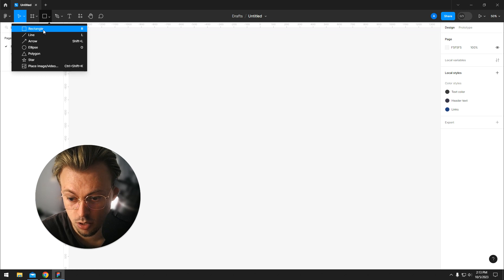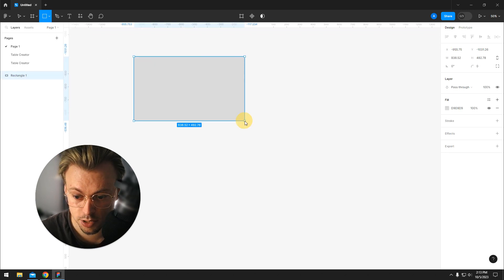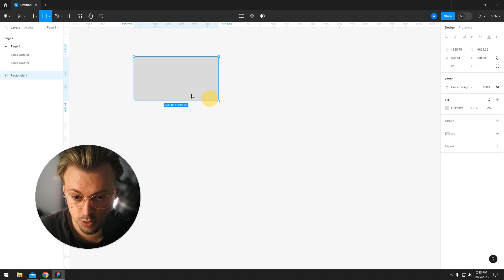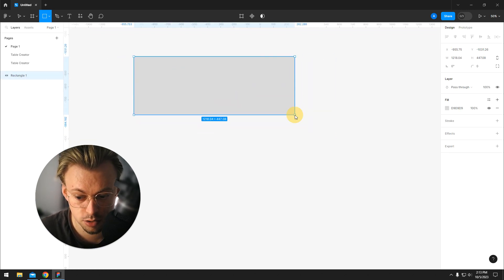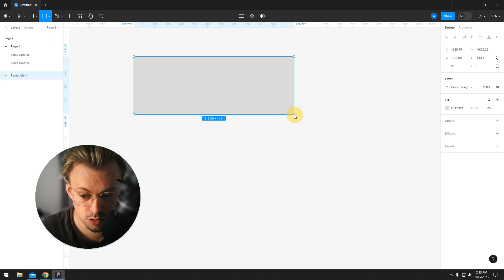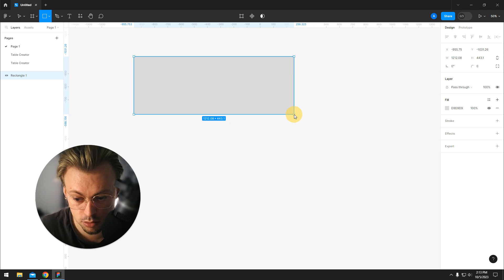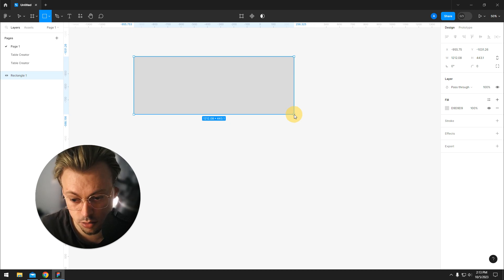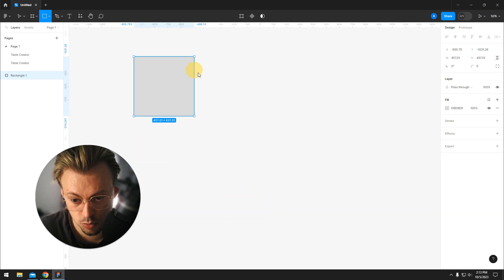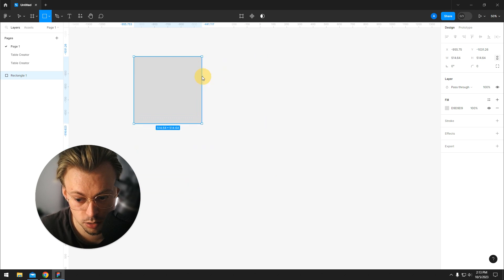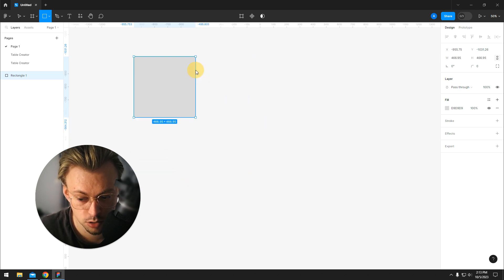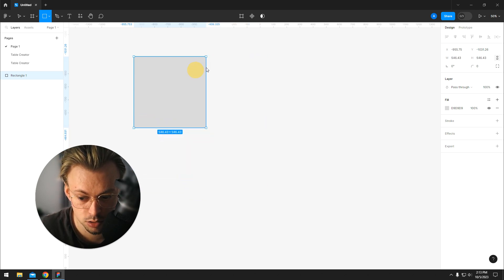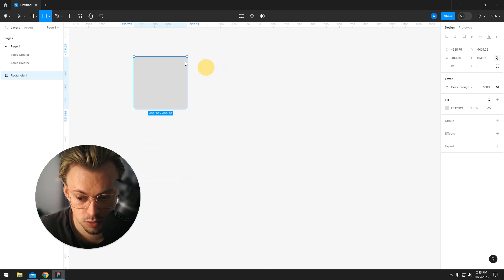So the rectangle tool - if you want to resize it, that's how you resize it. If you want to make it a square basically, just hold shift while you're dragging so that it always stays the same aspect ratio.